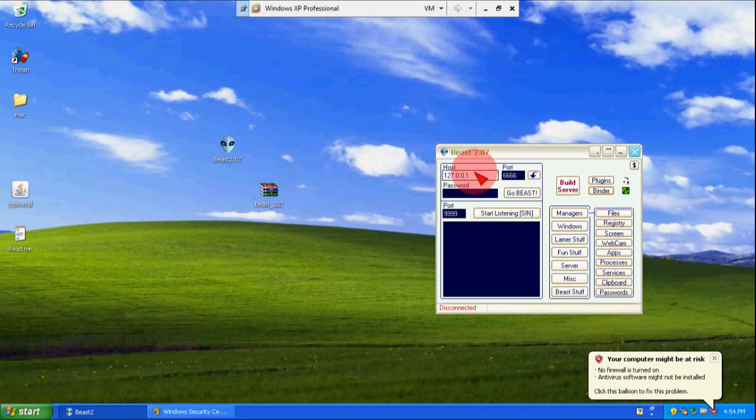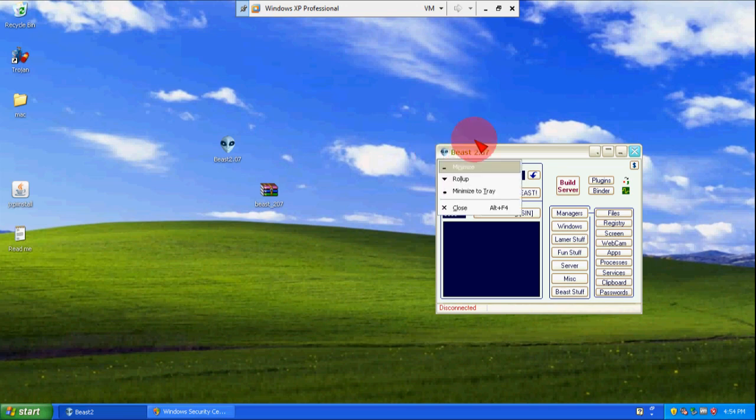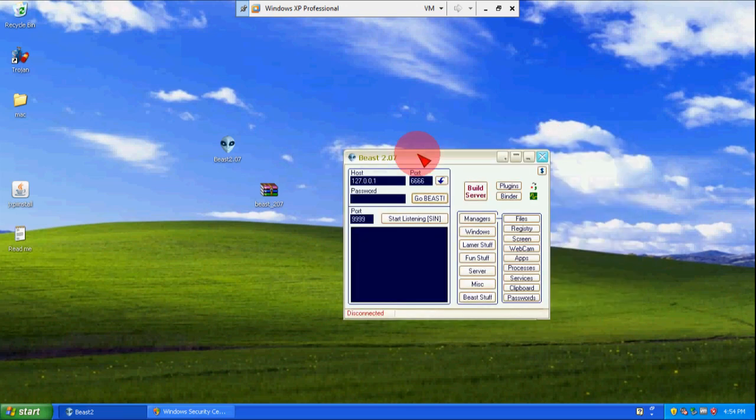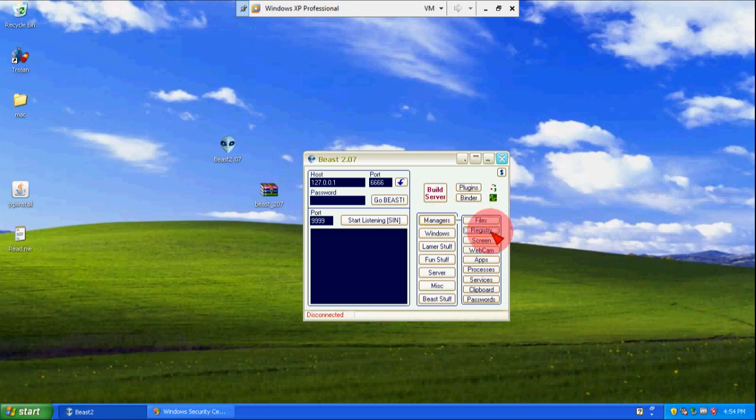As I am using it for my home computer I know what is the IP address of my home computer. And here I provide port while I build the server and I will click on Go Beast. And if my home PC is online I will be connected with home PC. After that I can do a lot of things with that. Here manager: if I will click on files I can delete the screen.